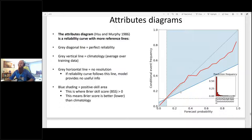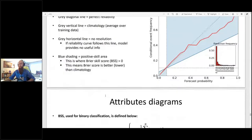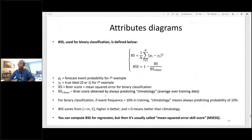The last reference line in the attributes diagram is the blue shaded area, which is the positive skill area. This tells you where the Brier skill score is greater than zero — or where the Brier score is better than climatology. The Brier score is just the mean squared error between your forecasts and your observations. For classification, the Brier score equation is the mean squared error between the forecast probabilities and the true labels.